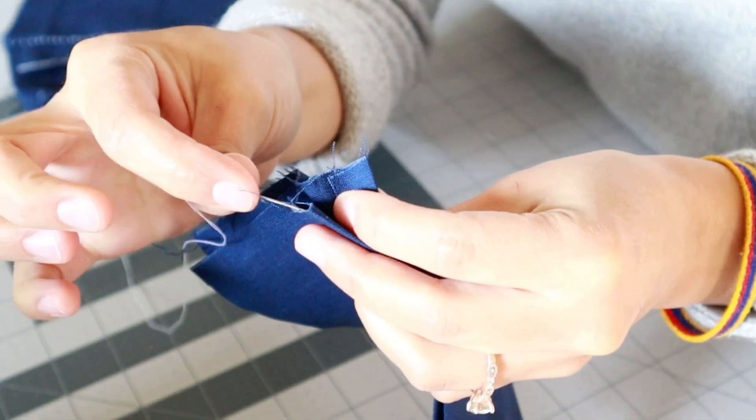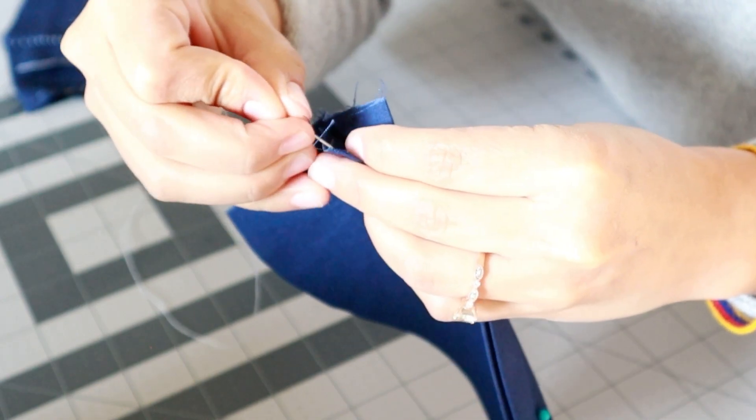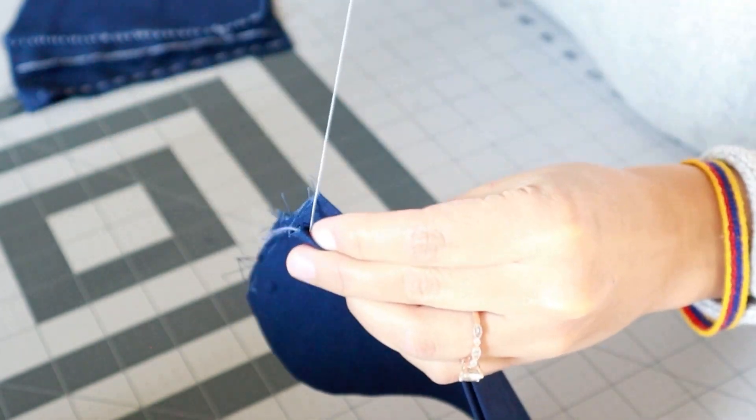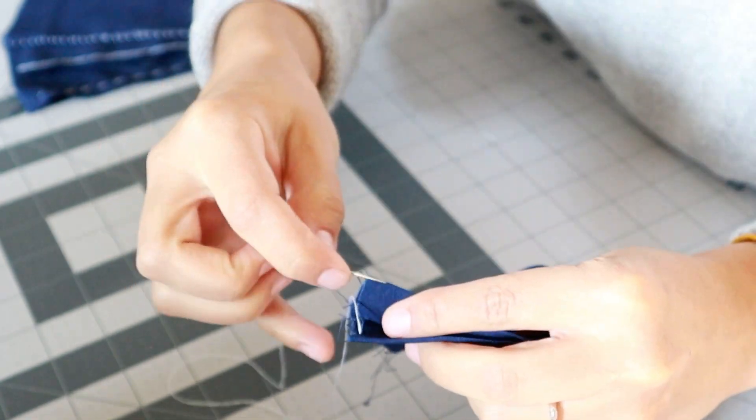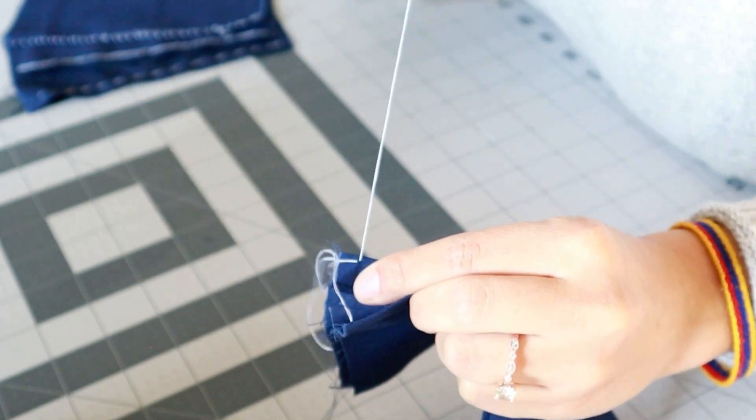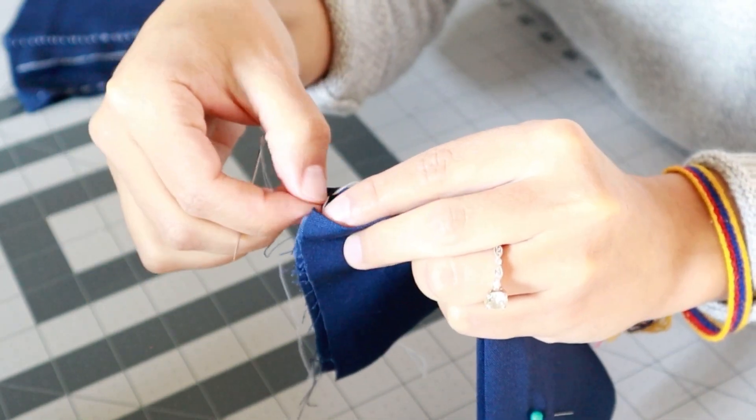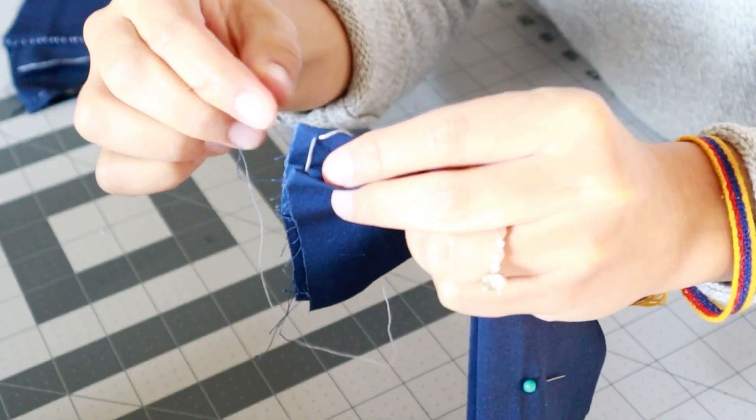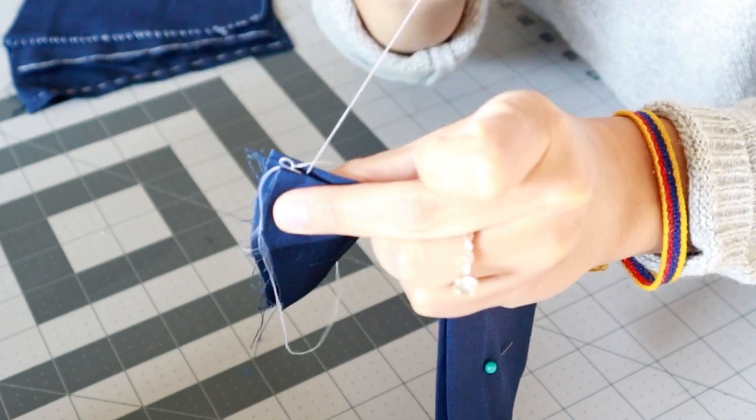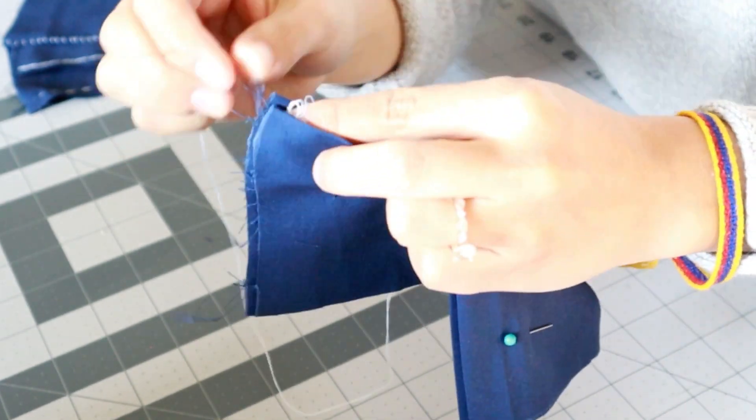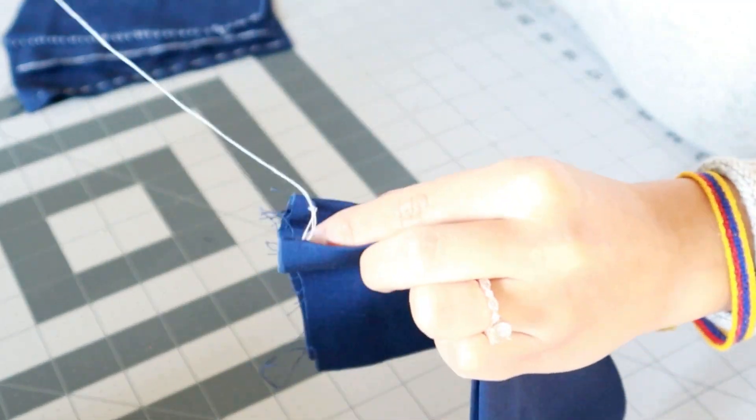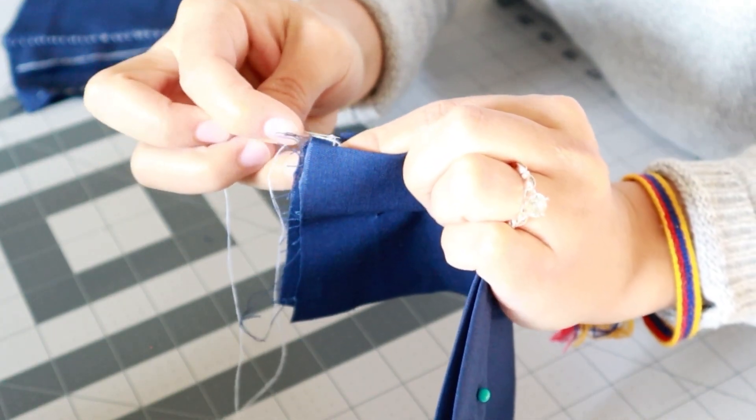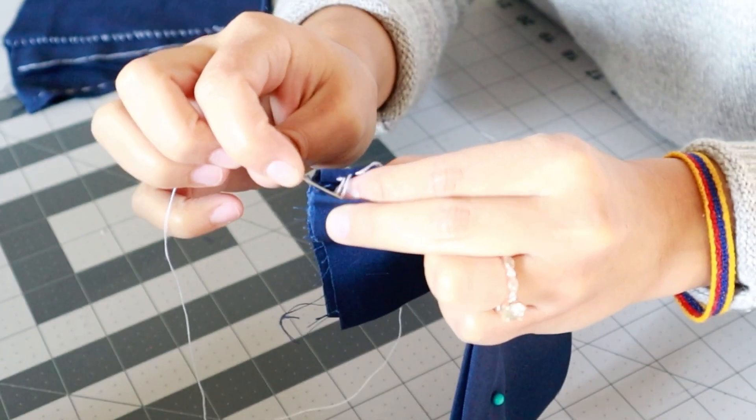You're going to want to start this stitch by bringing the needle up through one of the ironed edges like we did with the other one so that the knot is hidden. Once you have hidden your knot go to the opposite side and slide the needle through the top of the fold so you pick up just a little bit of fabric. Now go directly across to the other side and do the same thing. Repeat this a couple more times to get these straight lines. The trick is to go from one side to the other straightening it and making it perpendicular to the folds.